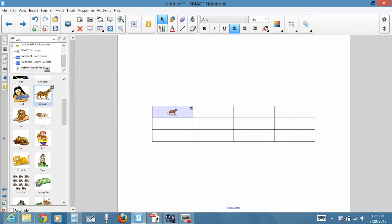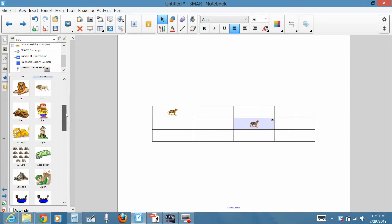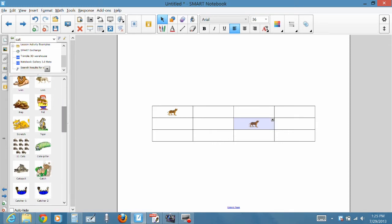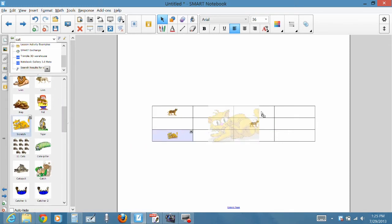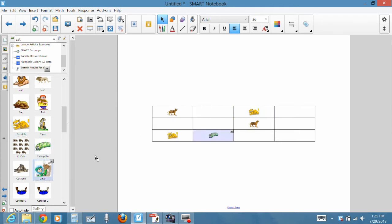So I'm going to take this jaguar from my picture bank and add them to different locations. Here's a caterpillar. We'll drop him in.